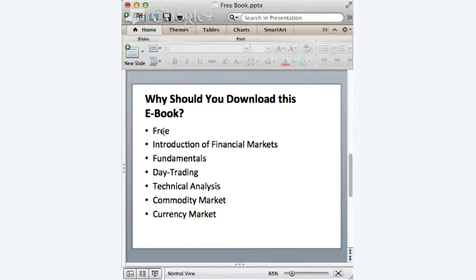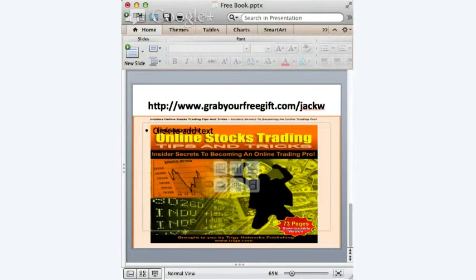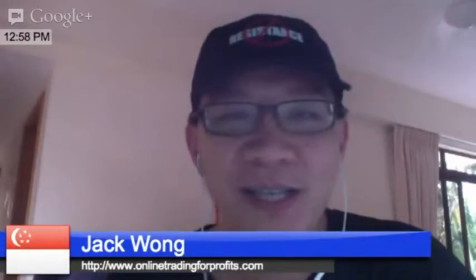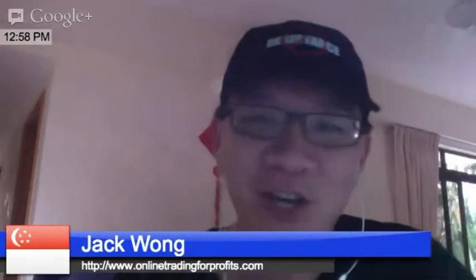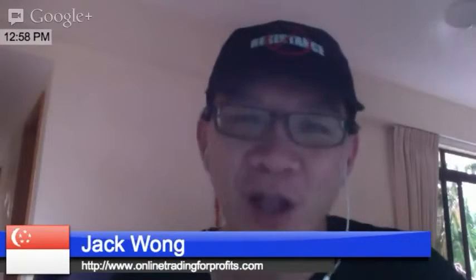So if you are excited with these reasons to download the book, here is what I would like you to do. The link is www.grabyourfreegift.com/jackw — simply check out the link and download your copy. The process is very straightforward. I hope you enjoy this short presentation about the launch of my new e-book.